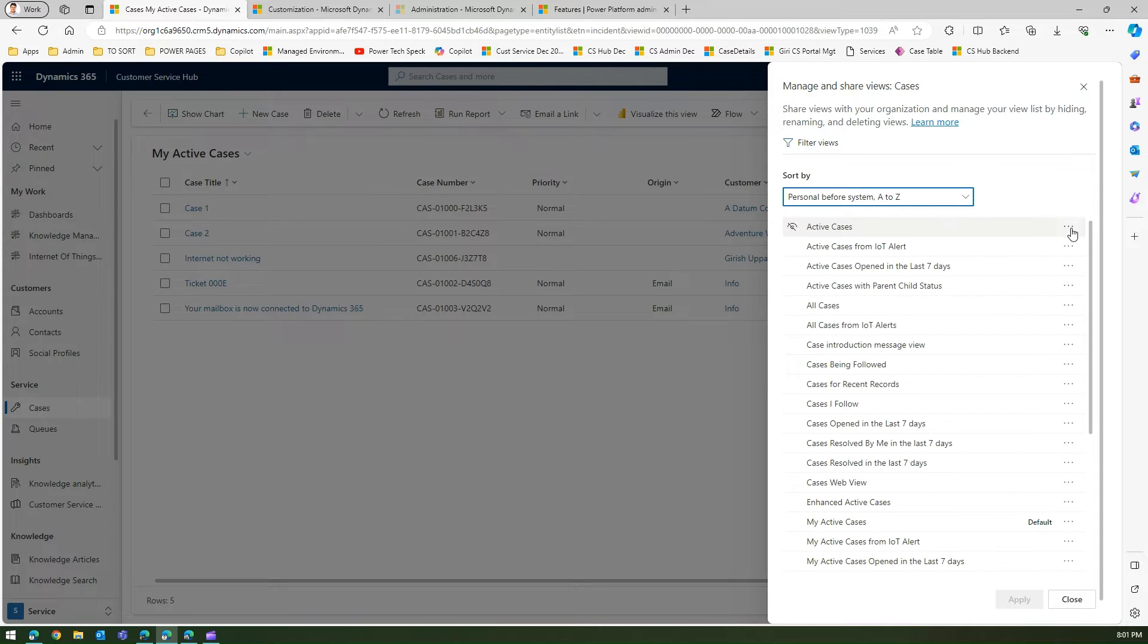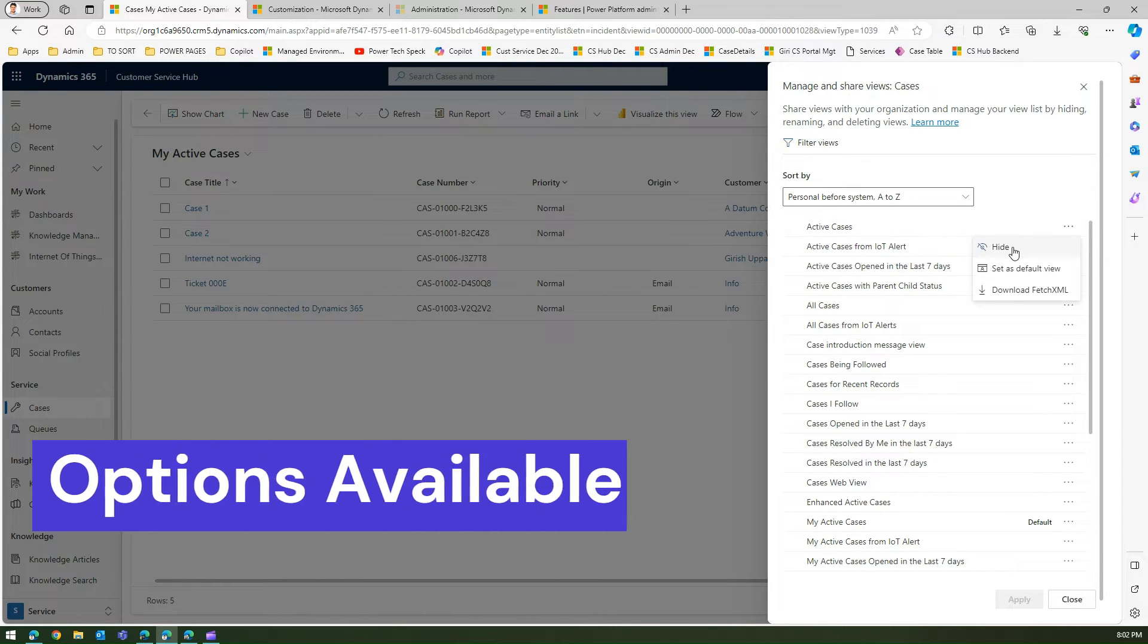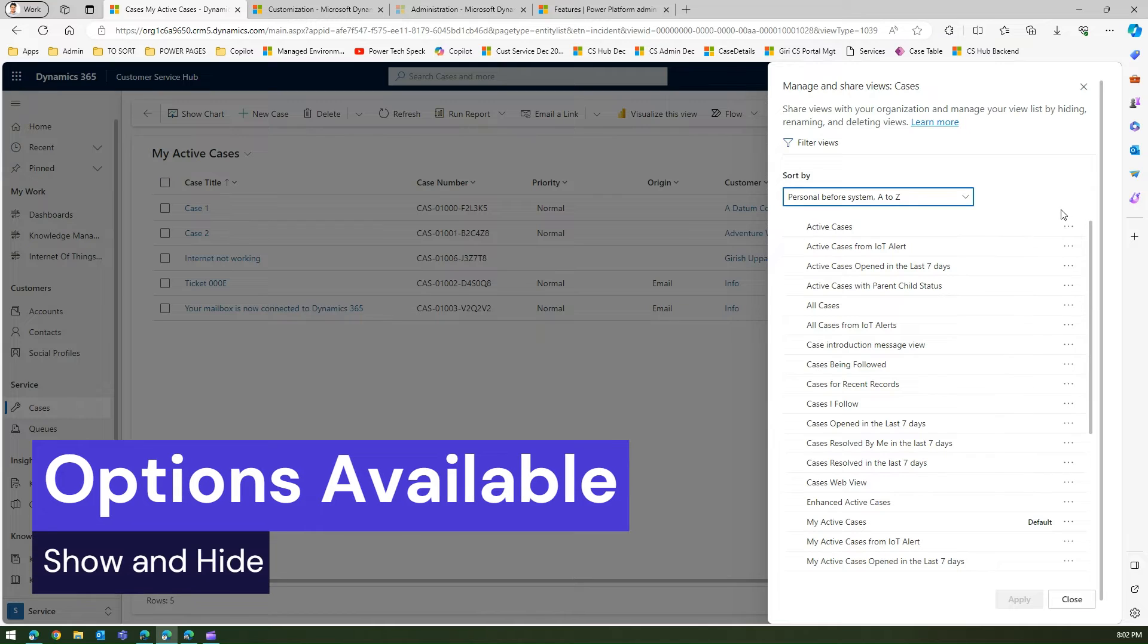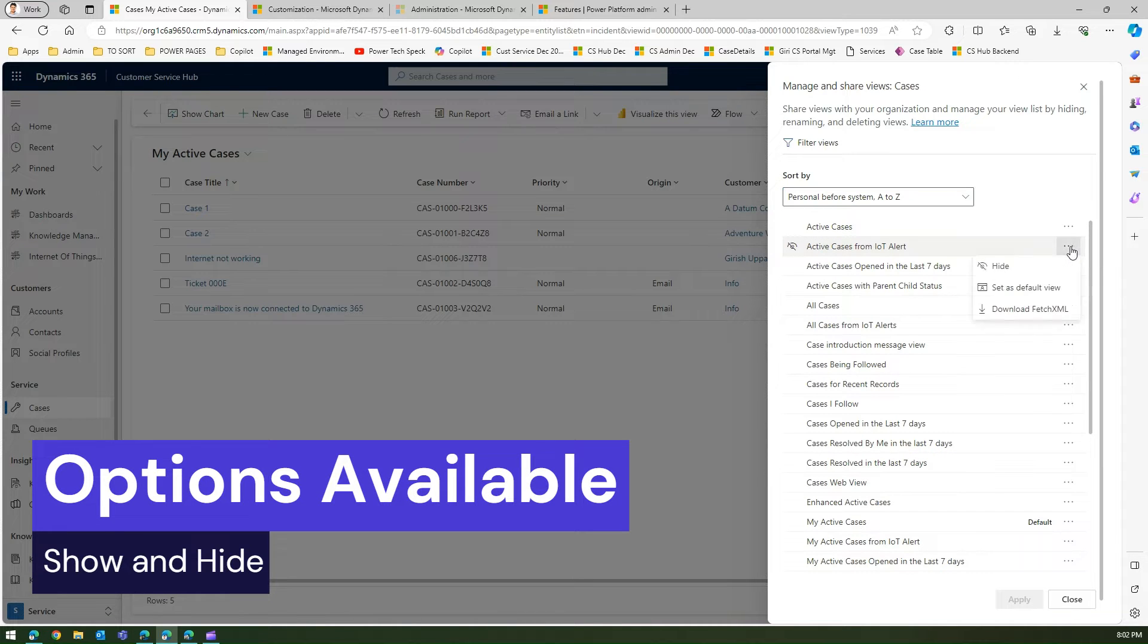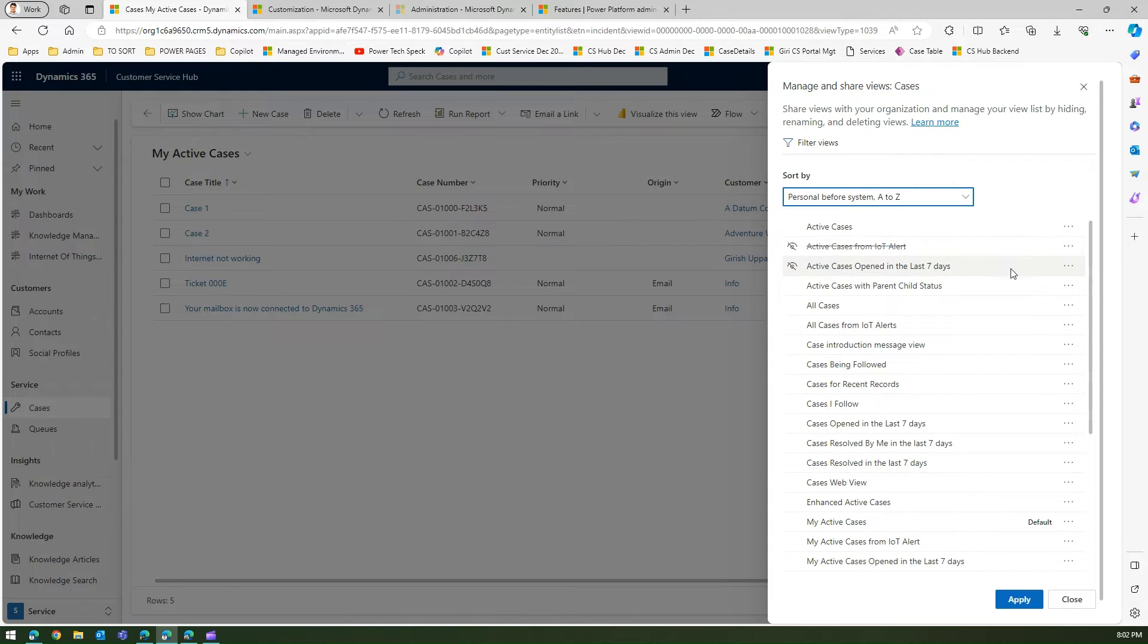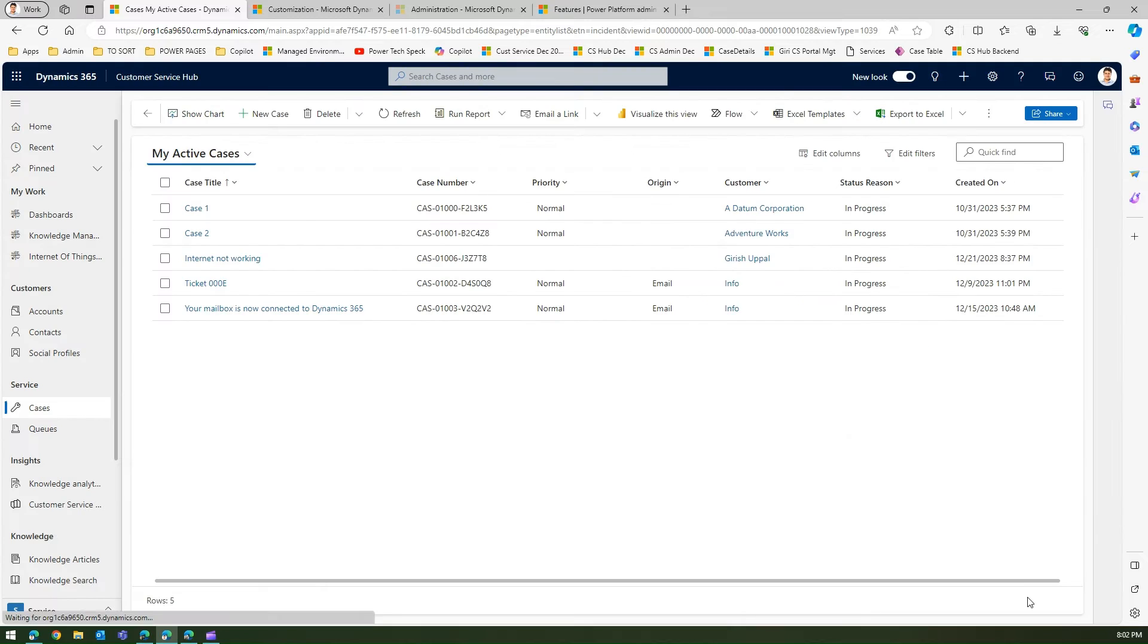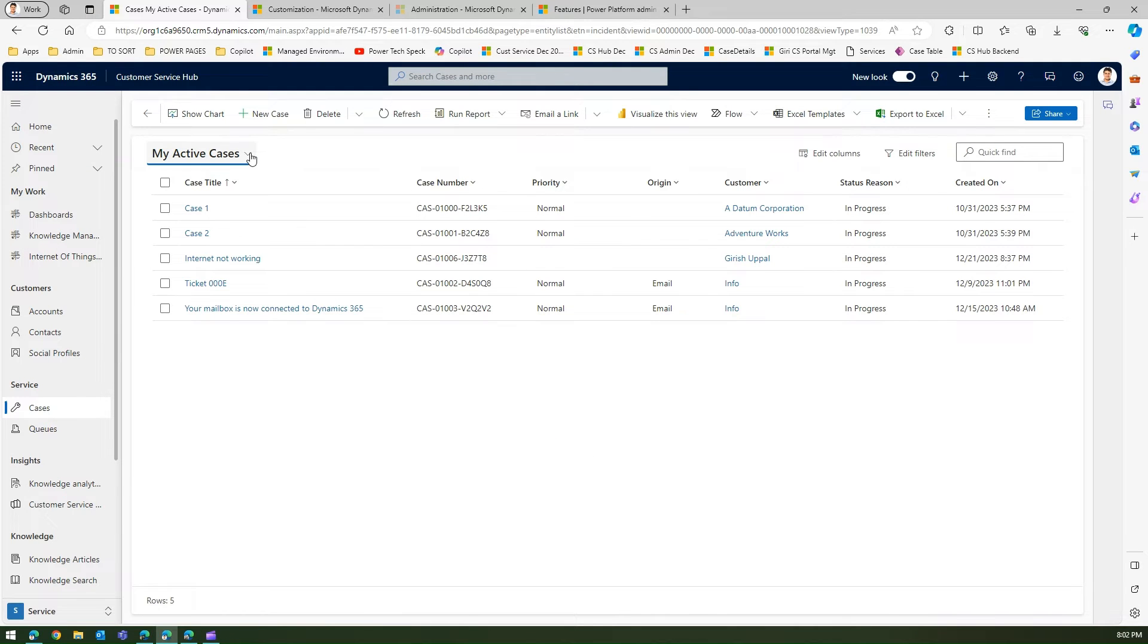Now the moment you do that option, you will be presented with one more option called hide. As I mentioned to you, I want to hide active cases from IoT alert so I'll hide this. I will say all cases from IoT alert I will hide this, and now I click on apply.